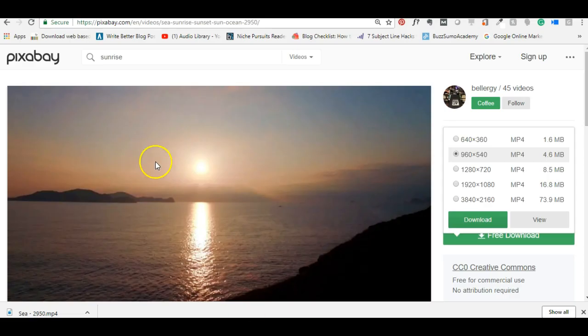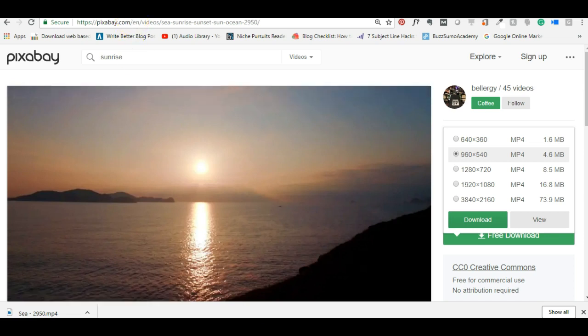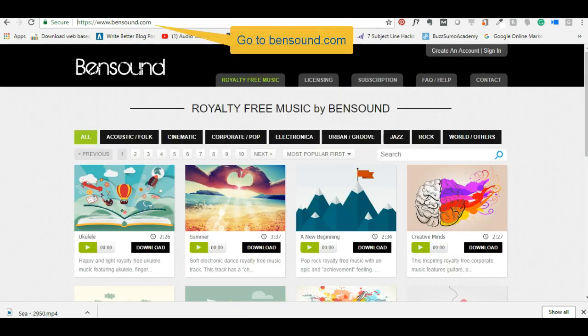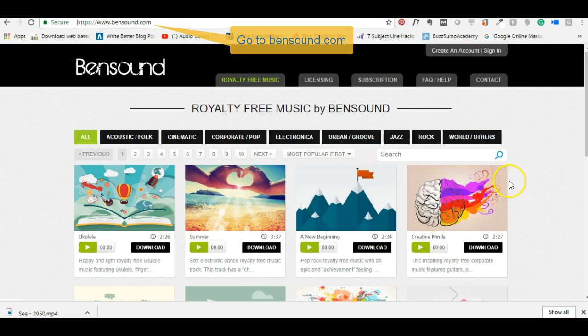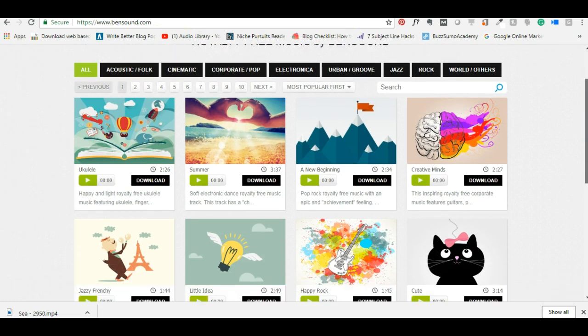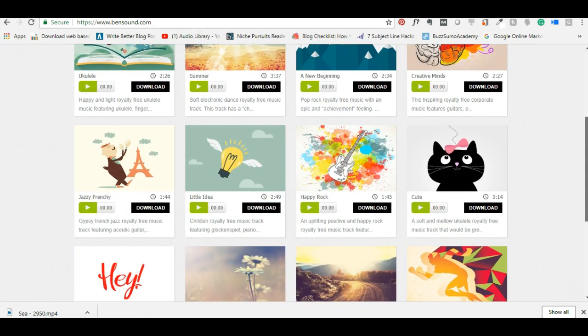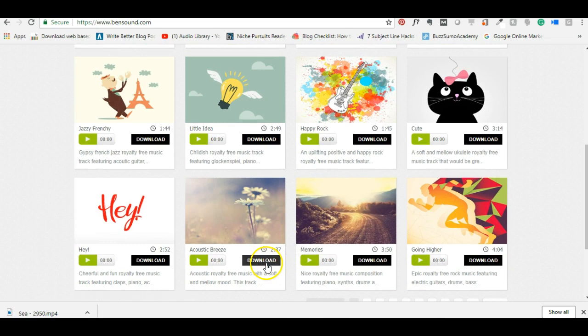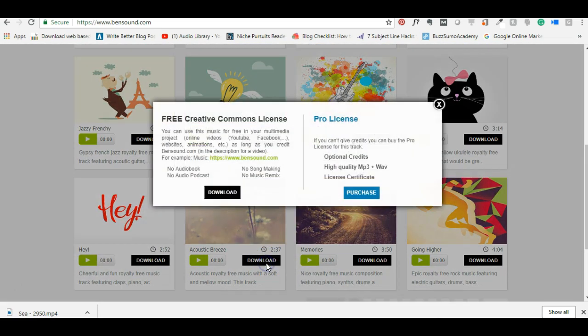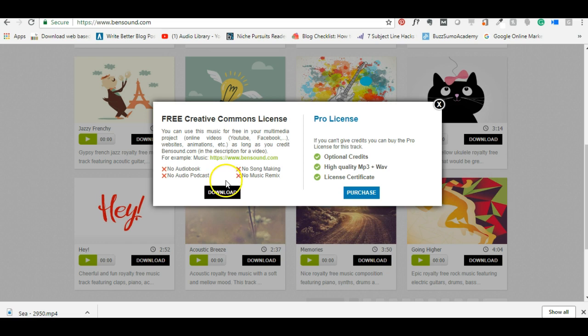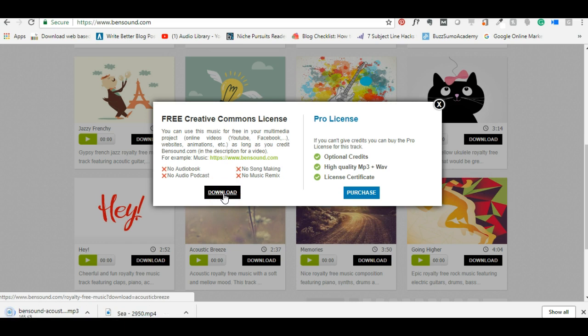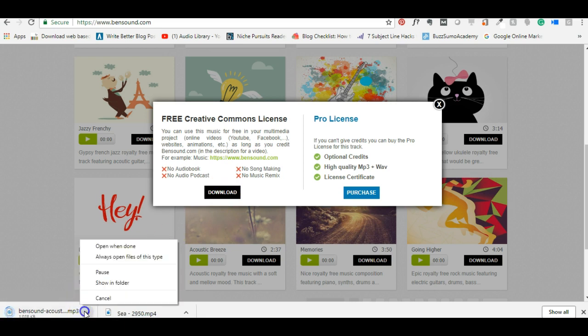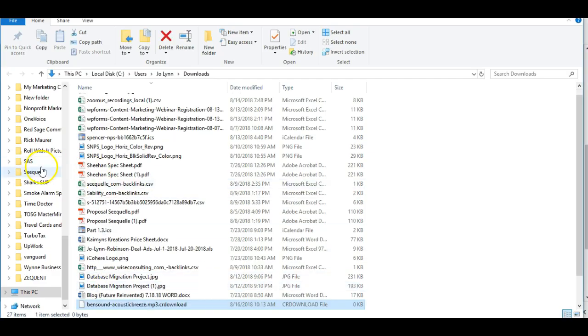So the site that I use is called bensound.com, B-E-N-S-O-U-N-D dot com. And he has great little clips of music. If it's longer than the 30 seconds, that's fine. The one that I used was this acoustic breeze. So you just download it to your computer. He does require attribution. So within the post, I will put at the bottom of the post music provided by Ben Sound and link to his website. So I just download his music. You could also do it in the credits of the video if you wanted. And then I save this to the same folder.